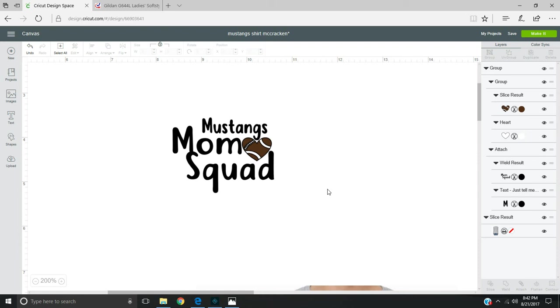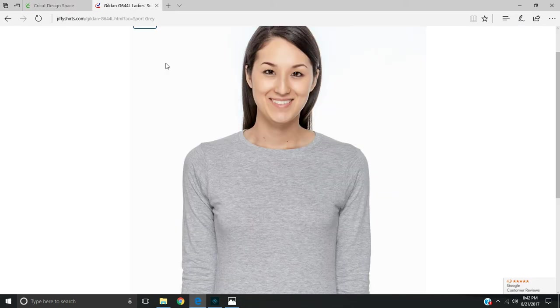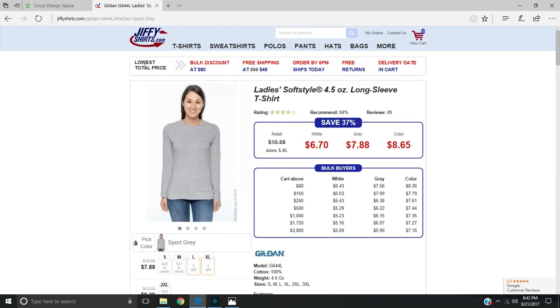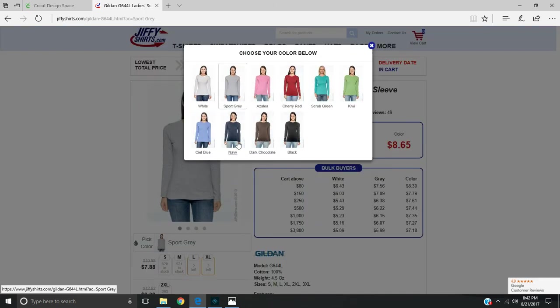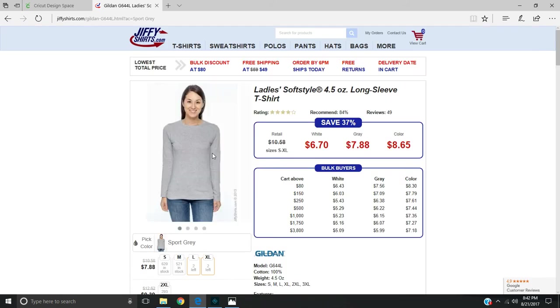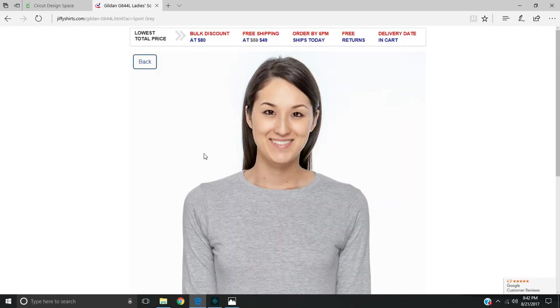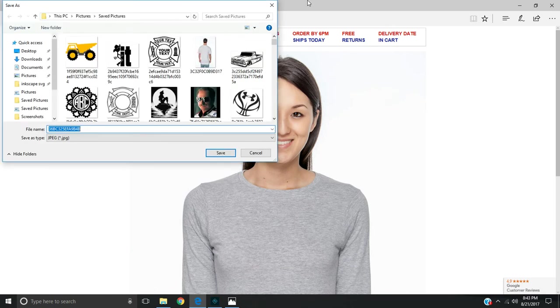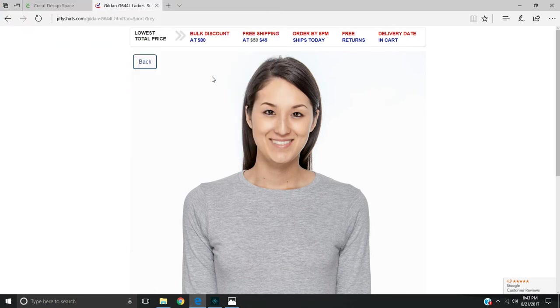I have my image I created in Design Space, and I order my shirts from jiffyshirts.com. I went in, found a shirt, and changed it to the color I needed - the color of the shirt it's going to be on. I selected gray, then you just right-click and save picture. Since I already have that saved, I'm not going to do that.